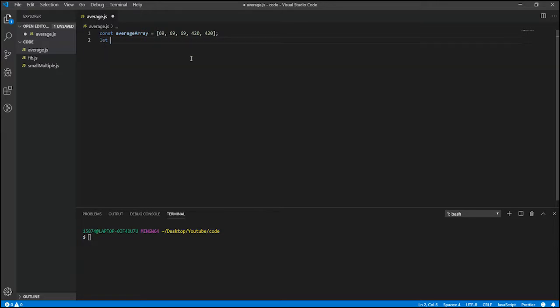And let, we also need to create another variable that is going to grab our average, that's going to be set to our average array number once all the calculations are done.